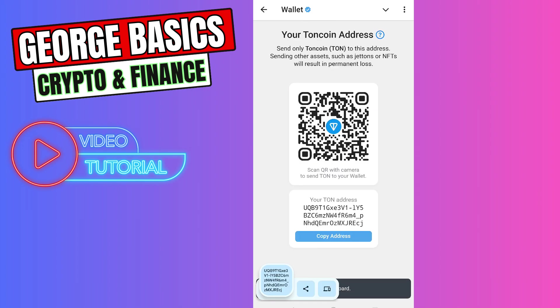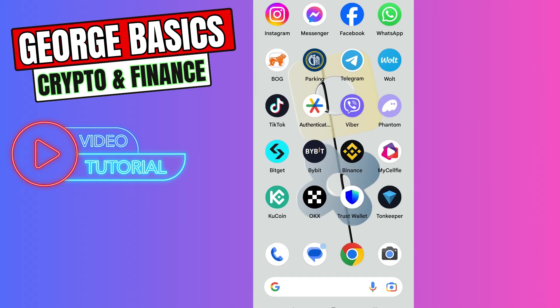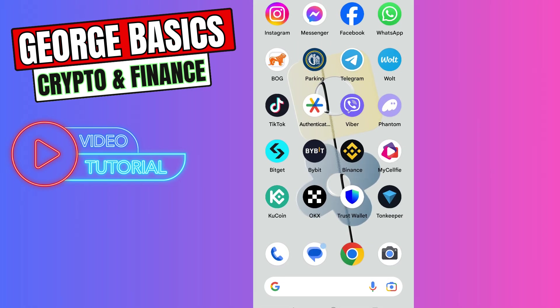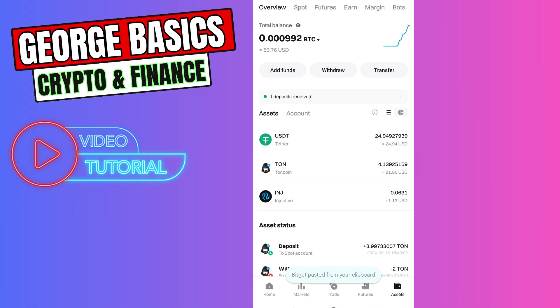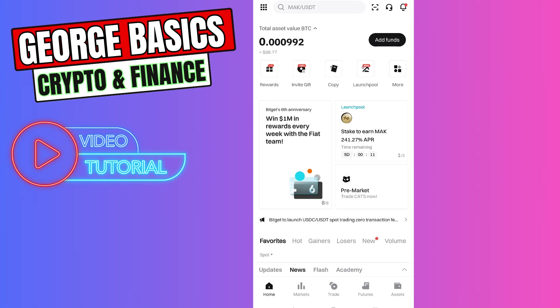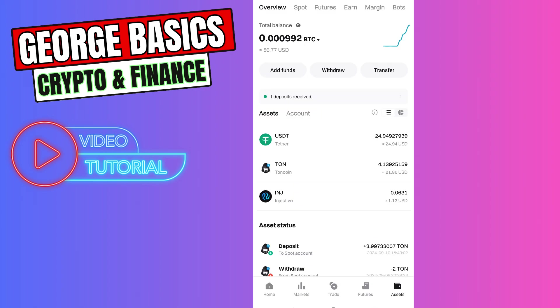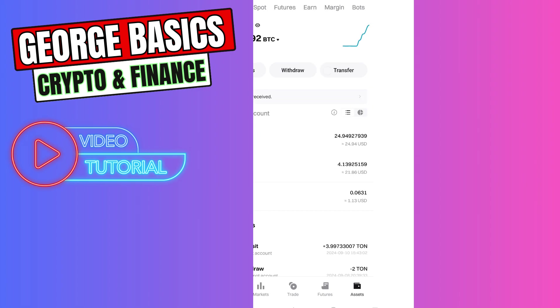Now you need to close Telegram wallet and go to the BitGet exchange. From the home page, you need to click Assets, then select Withdrawal.